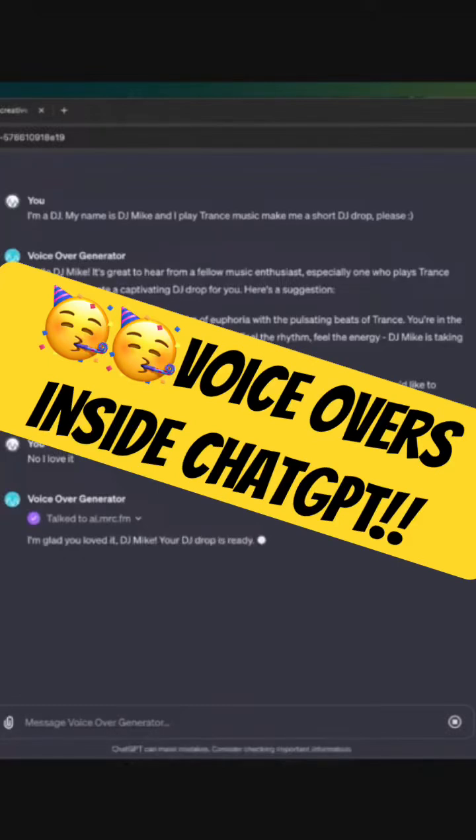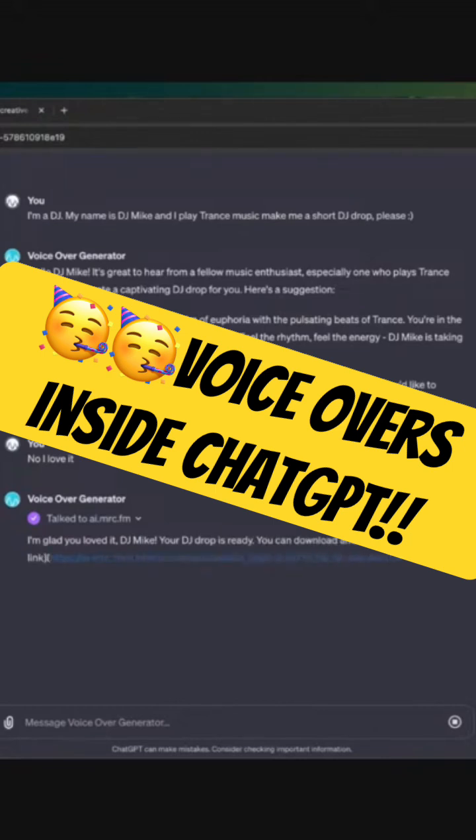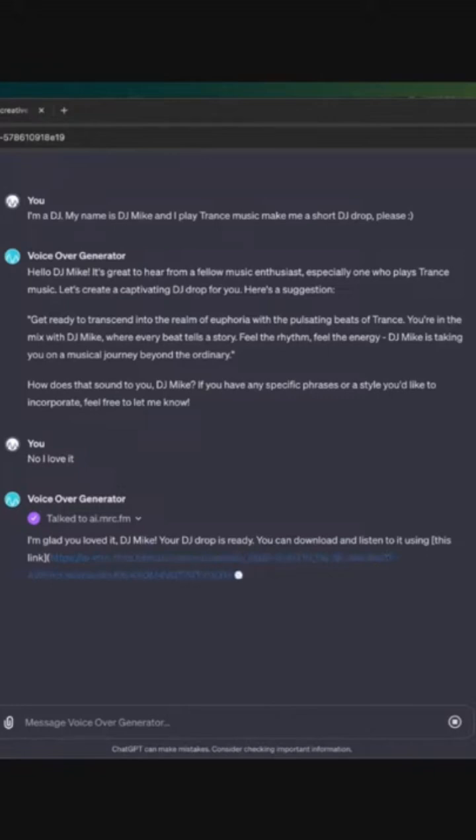DJ Mike, your DJ drop is ready. You can download and listen to it using this link. And it spits me out a big long crazy link there, but it'll format nicely in just a moment.